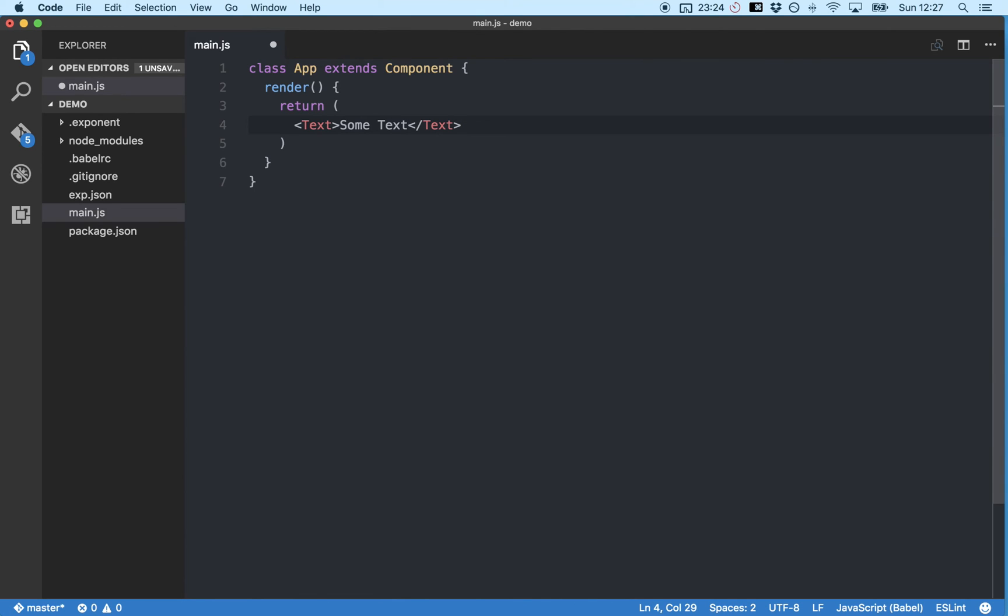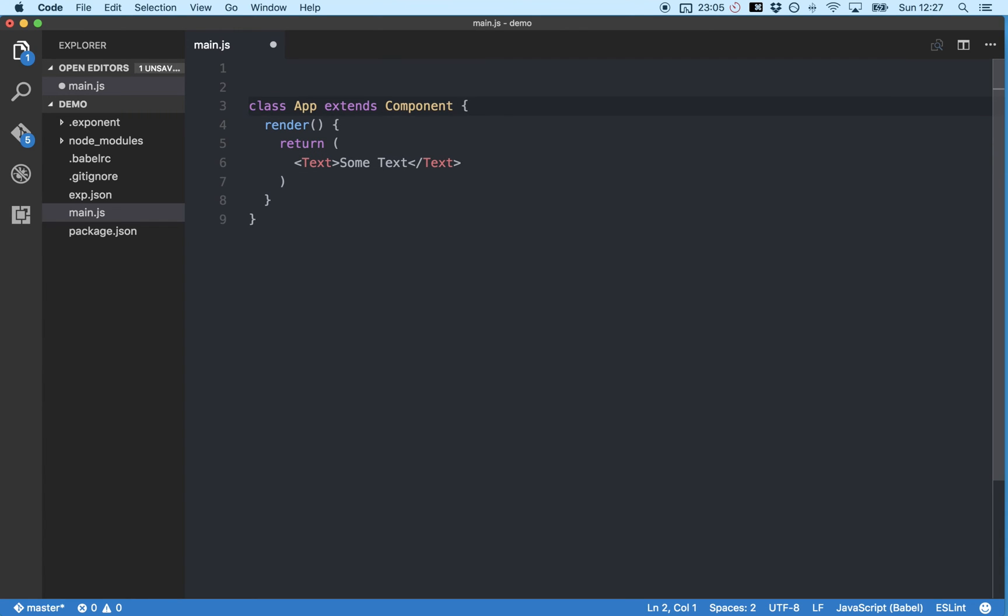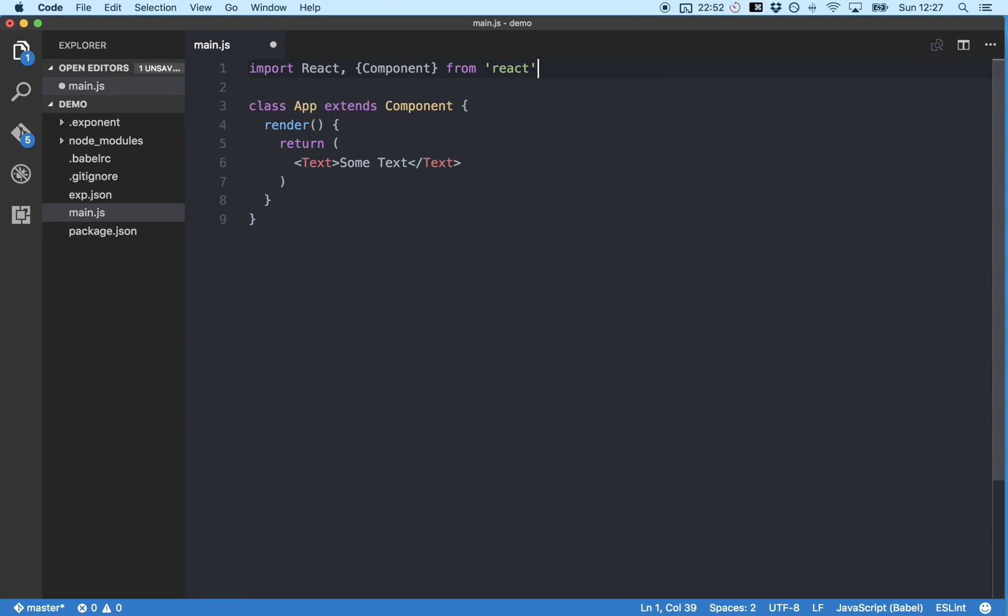Great! So we've built the basic component but we still need to add a couple more things to get it to work. So firstly we need to import this generic React component. See we've referenced it here but we haven't told our app where to find it. So we can do that by importing React and typing import React comma mustache brackets component from React.